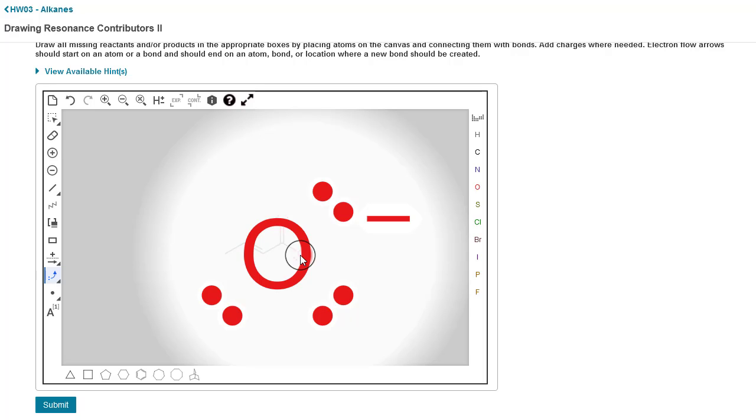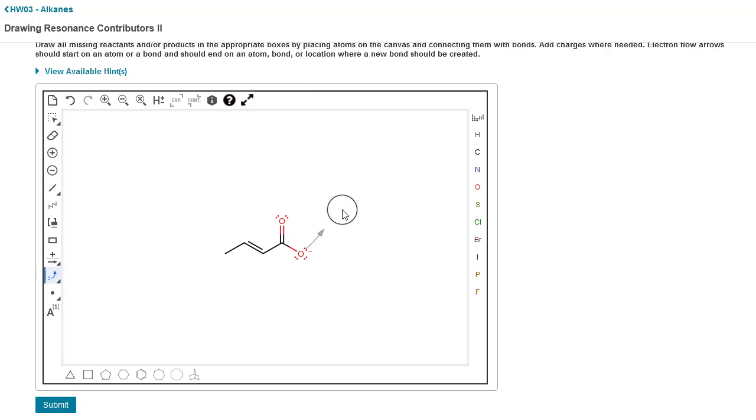That's going to zoom in to the atom, then click again on the lone pair that you want to start your arrow from. I'm going to start it from this top right lone pair and hold your mouse down, click and drag, and then click on the bond that you want to form the pi bond with.